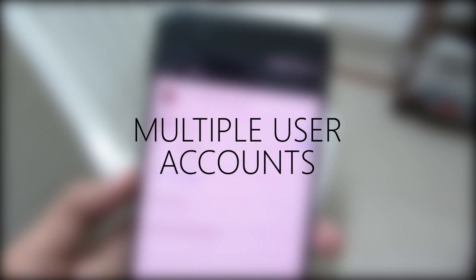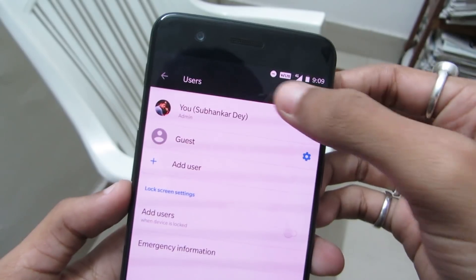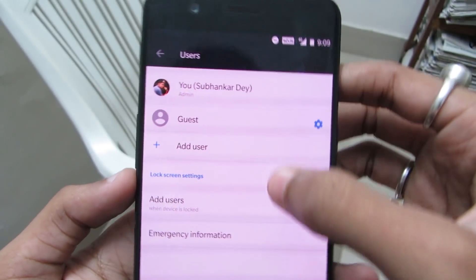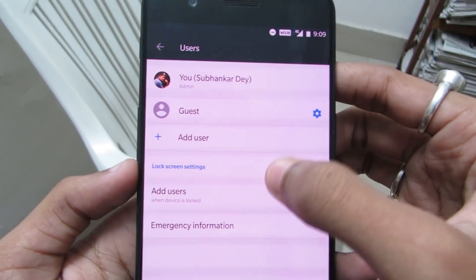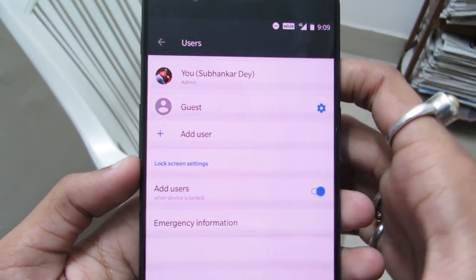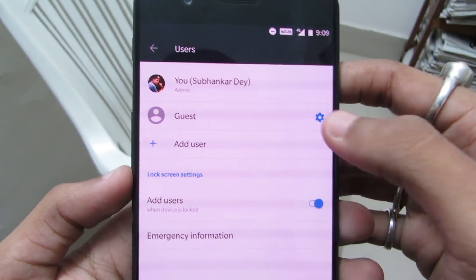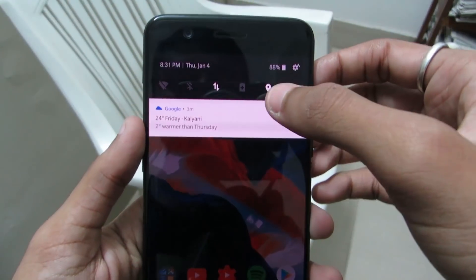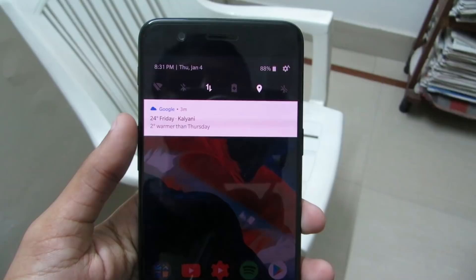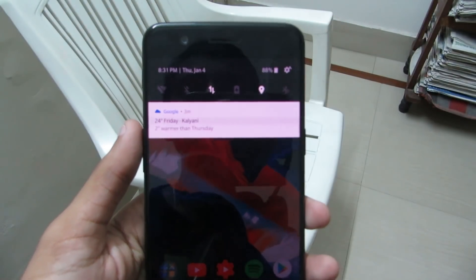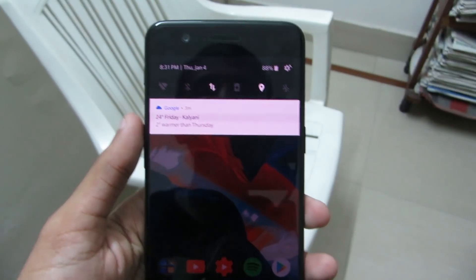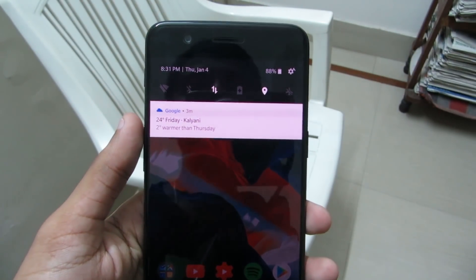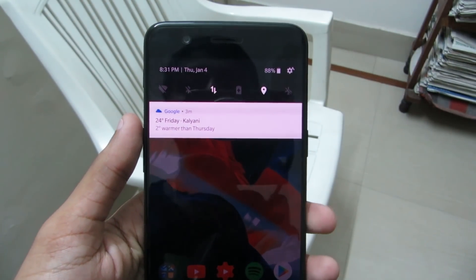Multiple user accounts. If someone asks you to let them check out your phone, you might be worried about your personal data. But did you know you can enable a guest mode to let them check out your phone and play games, install apps and do whatever they want without even worrying about your personal data?